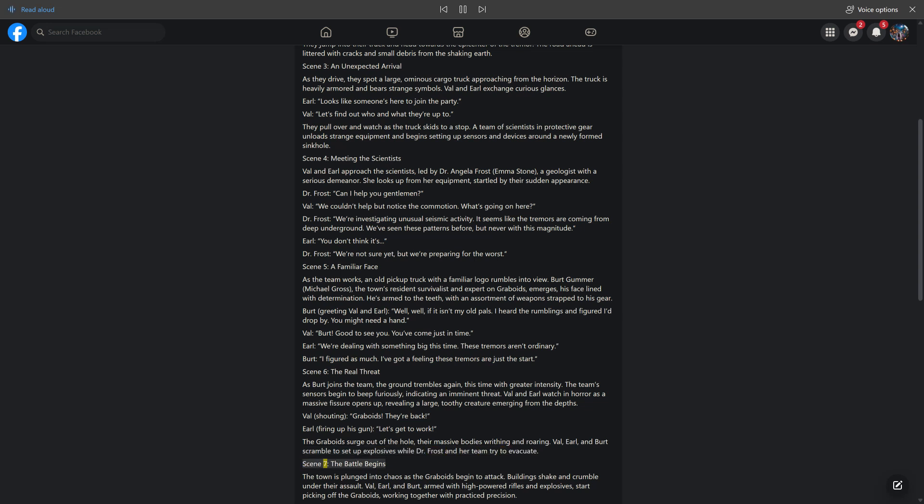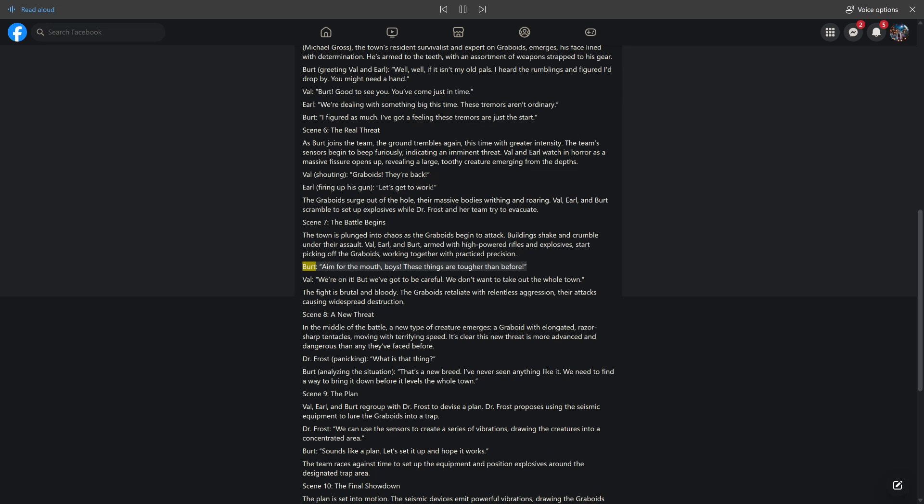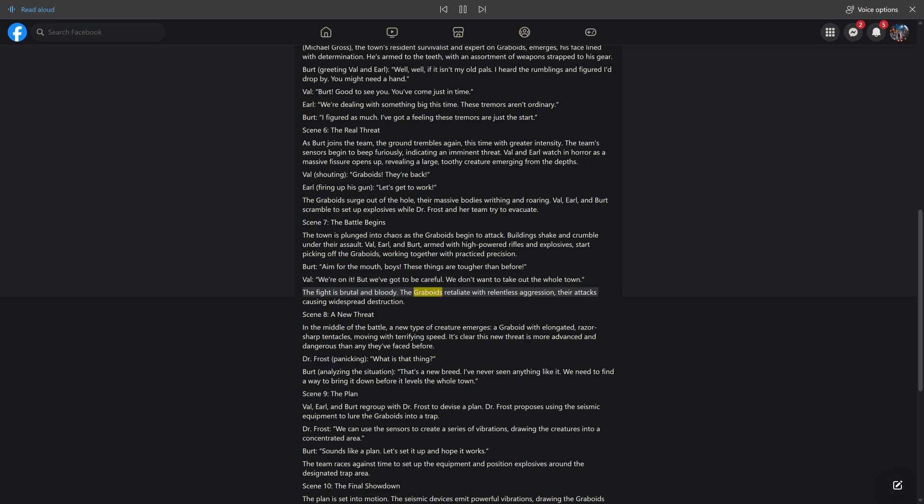Scene 7, The Battle Begins. The town is plunged into chaos as the graboids begin to attack. Buildings shake and crumble under their assault. Val, Earl, and Bert, armed with high-powered rifles and explosives, start picking off the graboids, working together with practiced precision. Bert: Aim for the mouth, boys. These things are tougher than before. Val: We're on it. But we've got to be careful. We don't want to take out the whole town. The fight is brutal and bloody. The graboids retaliate with relentless aggression, their attacks causing widespread destruction.